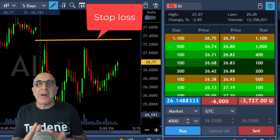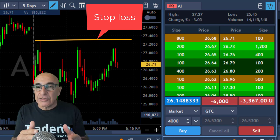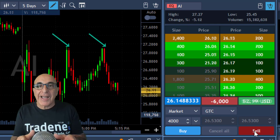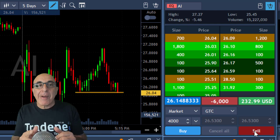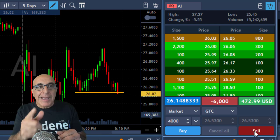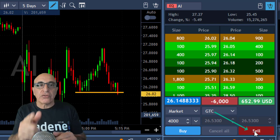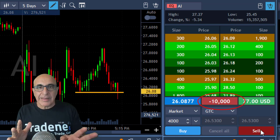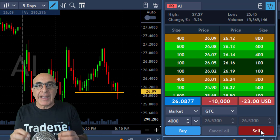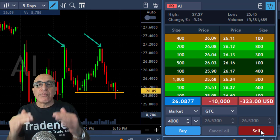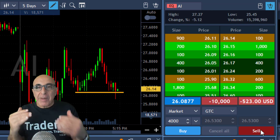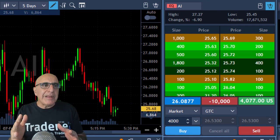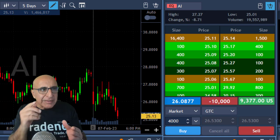I'll have a stop at the highs — it's a one-dollar stop, but now it's a much bigger risk because I have six thousand shares. It tried again to move higher; I was almost sure it was going to hit me, but it's coming down. Once it fails to move higher twice, that's a good reason to add. I'm adding another four thousand shares — I'm short ten thousand shares now. It proved to me that it failed to move higher twice, so I feel much safer.